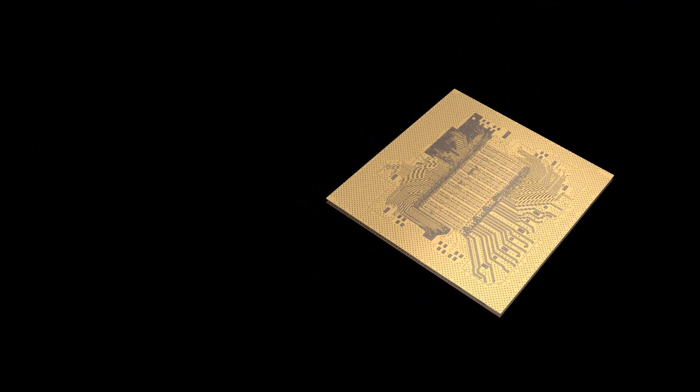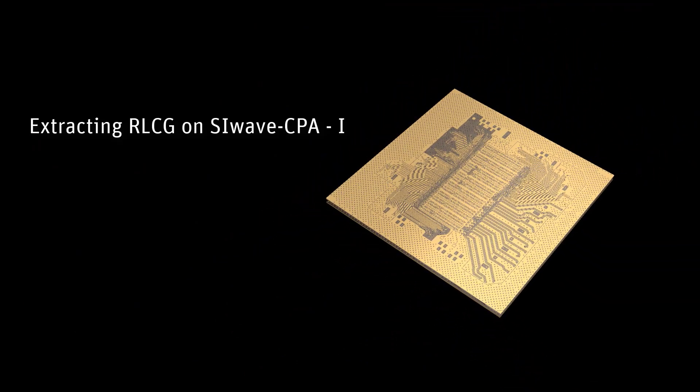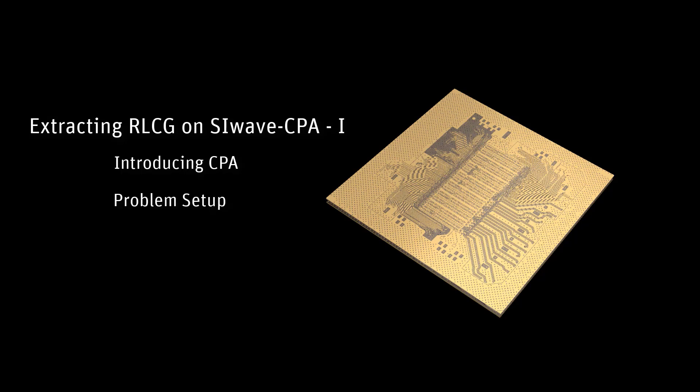This tutorial consists of multiple parts. This part, part 1, will focus on introducing CPA, the problem setup, and smart pin groups.